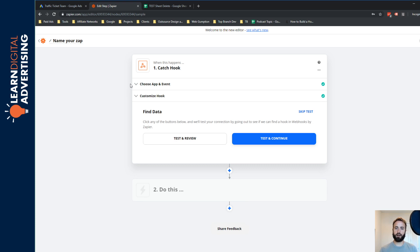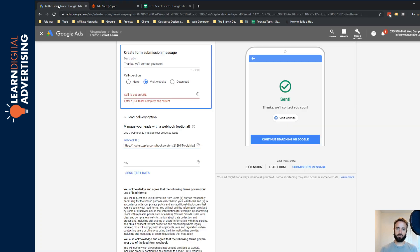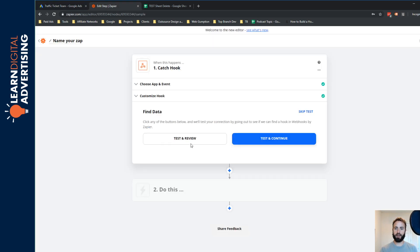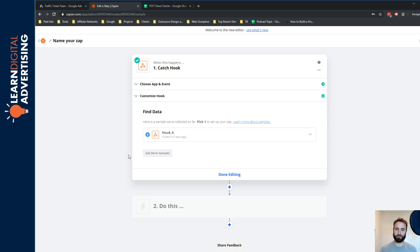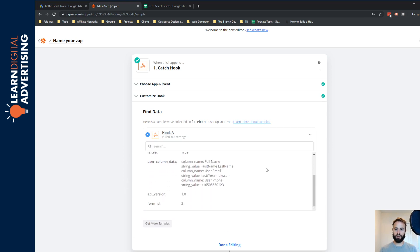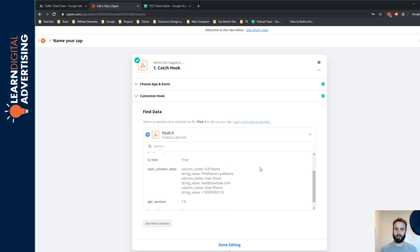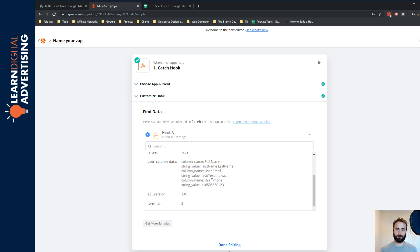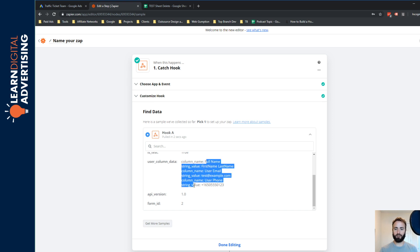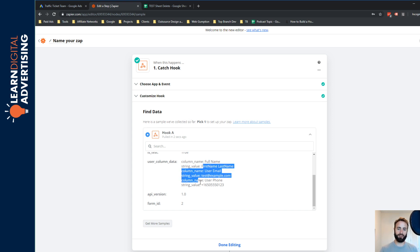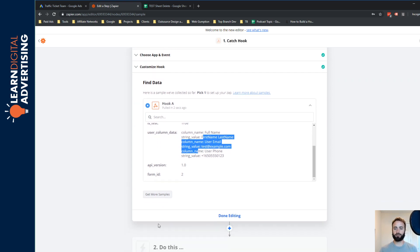And now it's going to ask us to find data. So we're going to test and review. And what I'm going to do quickly here from Google's side, they let you send test data. So I'll just hit that button and on Zapier's side, we can see that Google sent us a sample. And that sample basically just contains some dummy data for full name, user email, phone number, that sort of thing. So these are all the fields that we asked for in our form. So all we're really confirming now is that Google's able to communicate with Zapier and send those values.